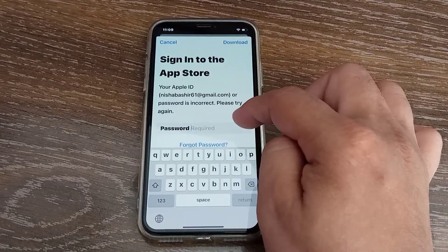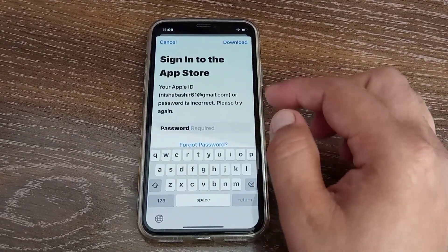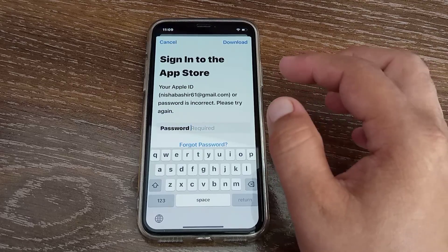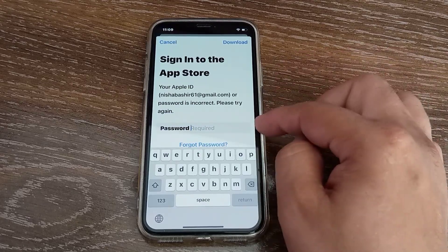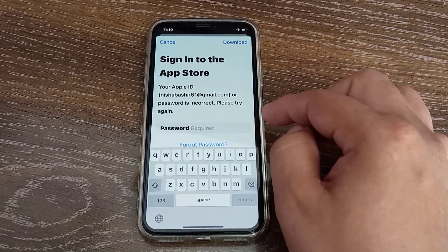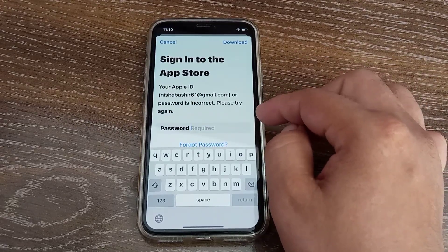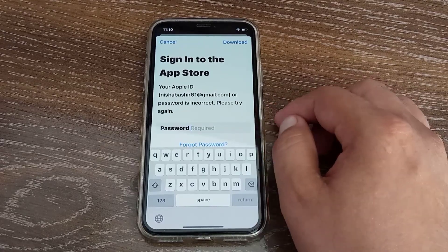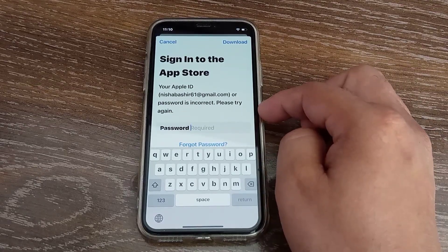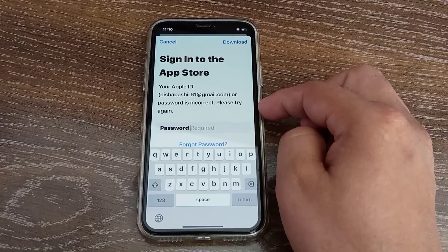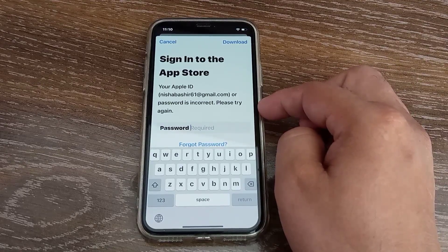When and why does this problem occur? This problem occurs when you try to update your application with a different Apple ID than the one used to download it. To solve this problem, you have to update the application with the same Apple ID with which you originally downloaded the app.